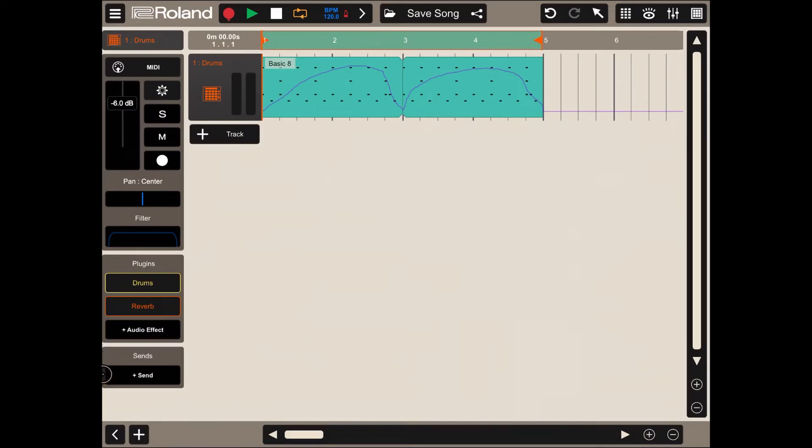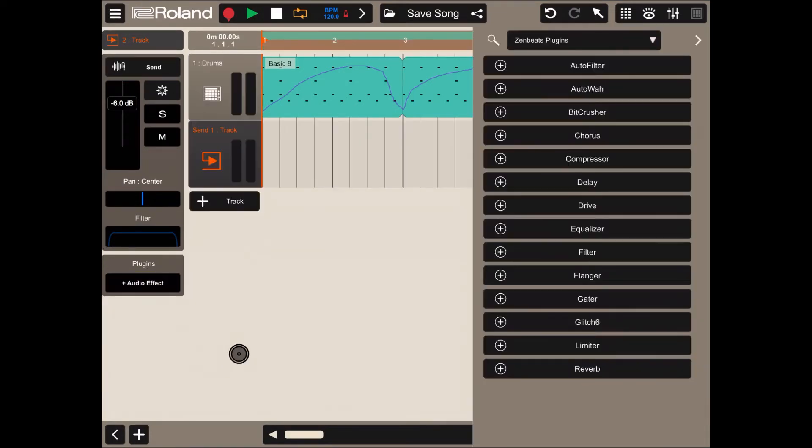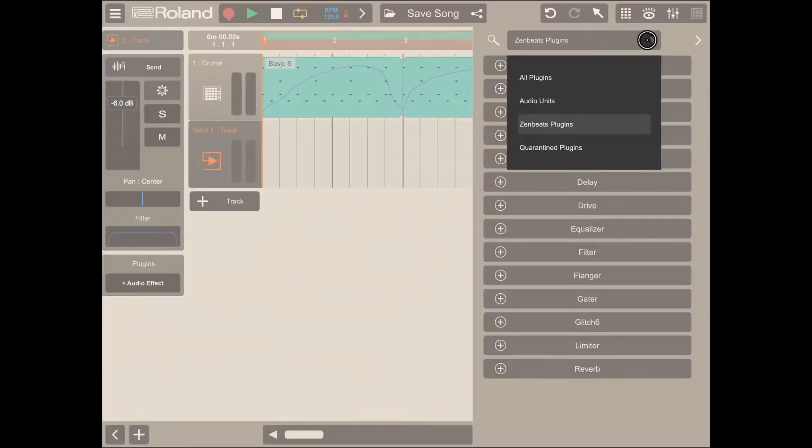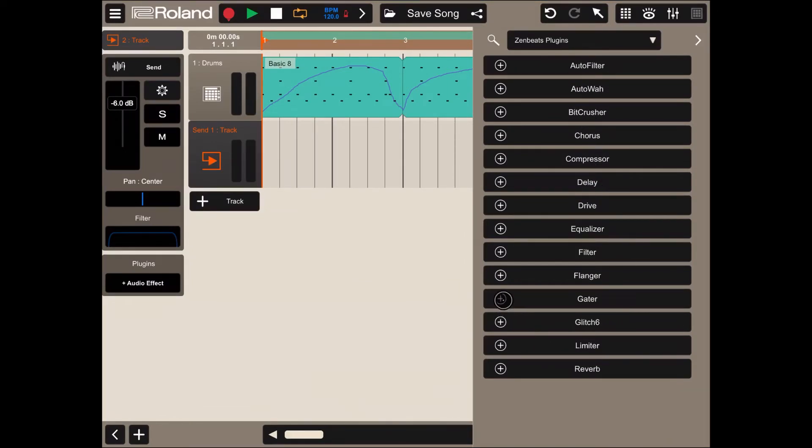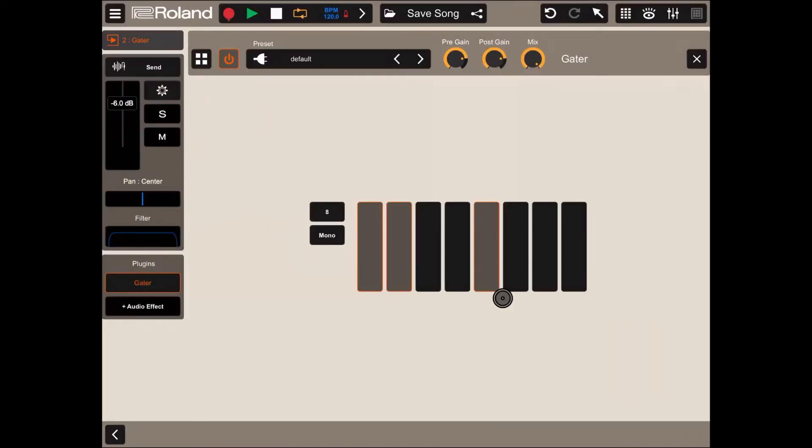Then with the parameters of the track still available, click on the plus send. Here again you have the same window where you can select the different plugins. I'll stick to Zenbeats plugins and this time for the right effect I choose a gator. Let's click on the plus sign there.